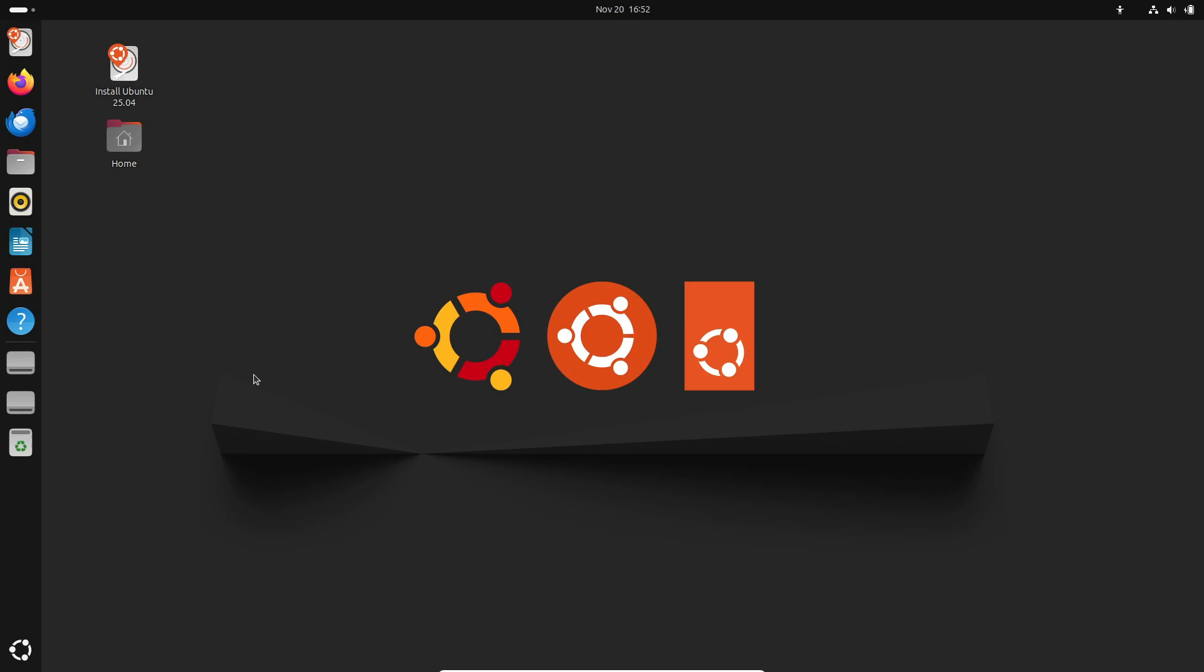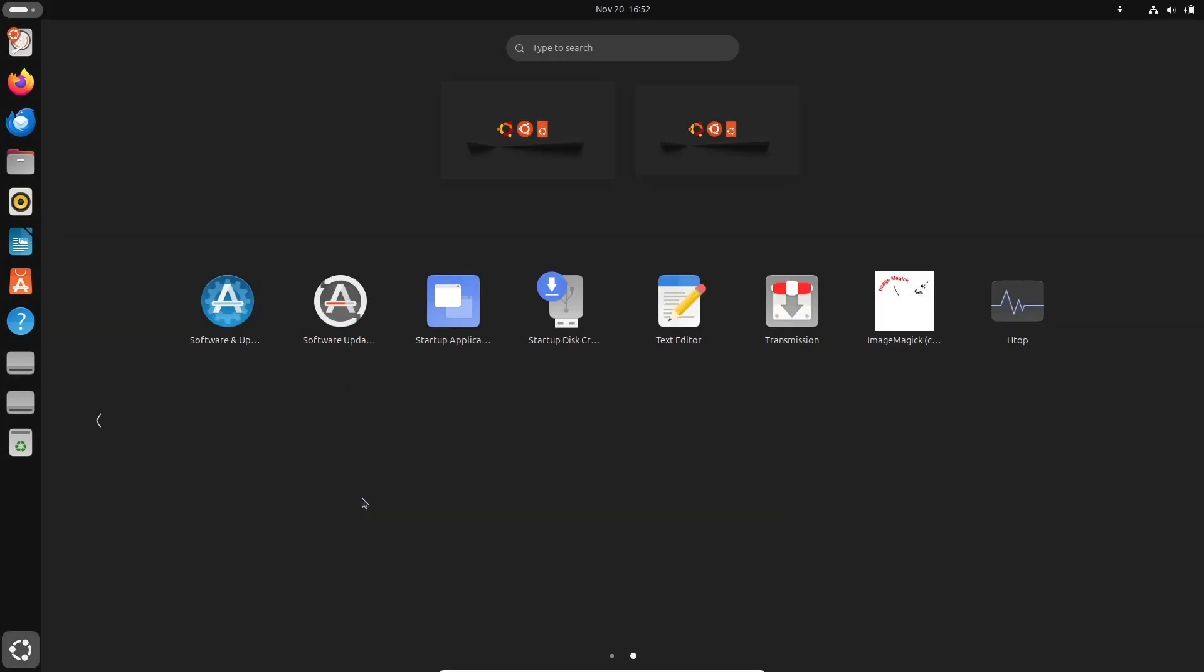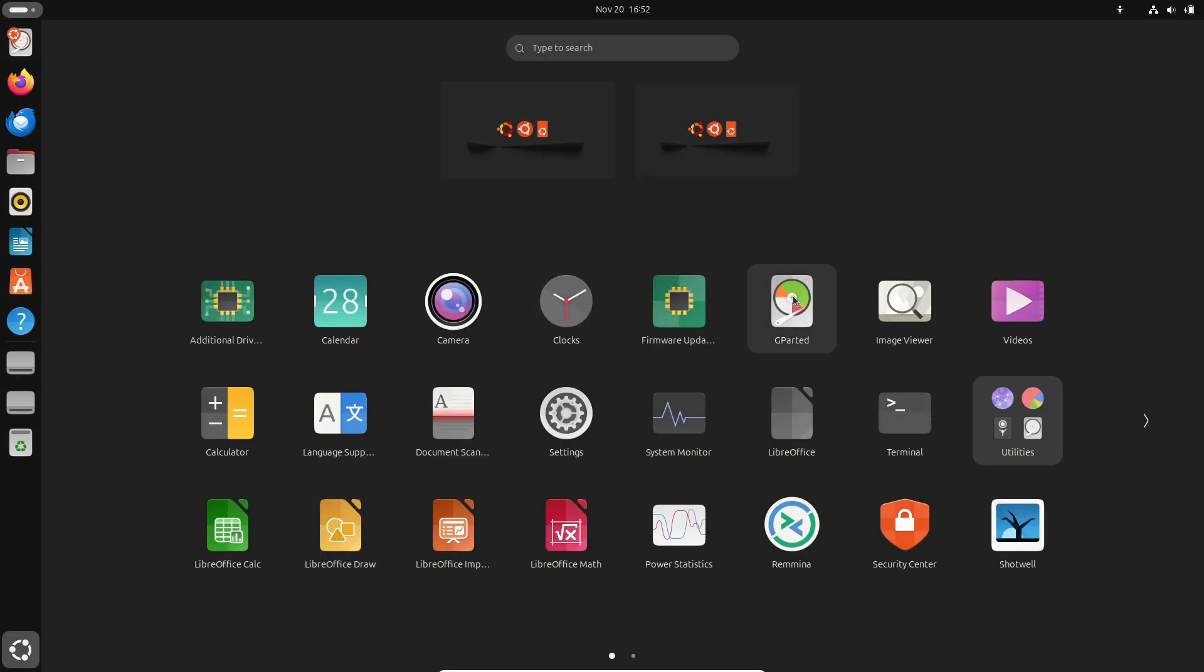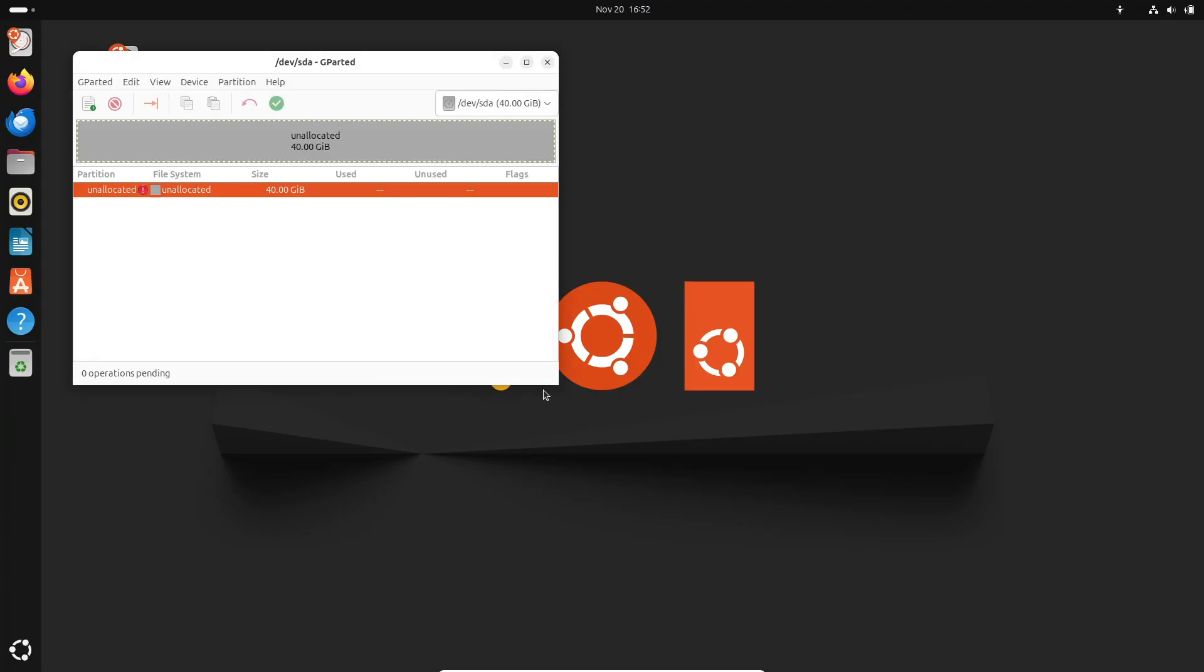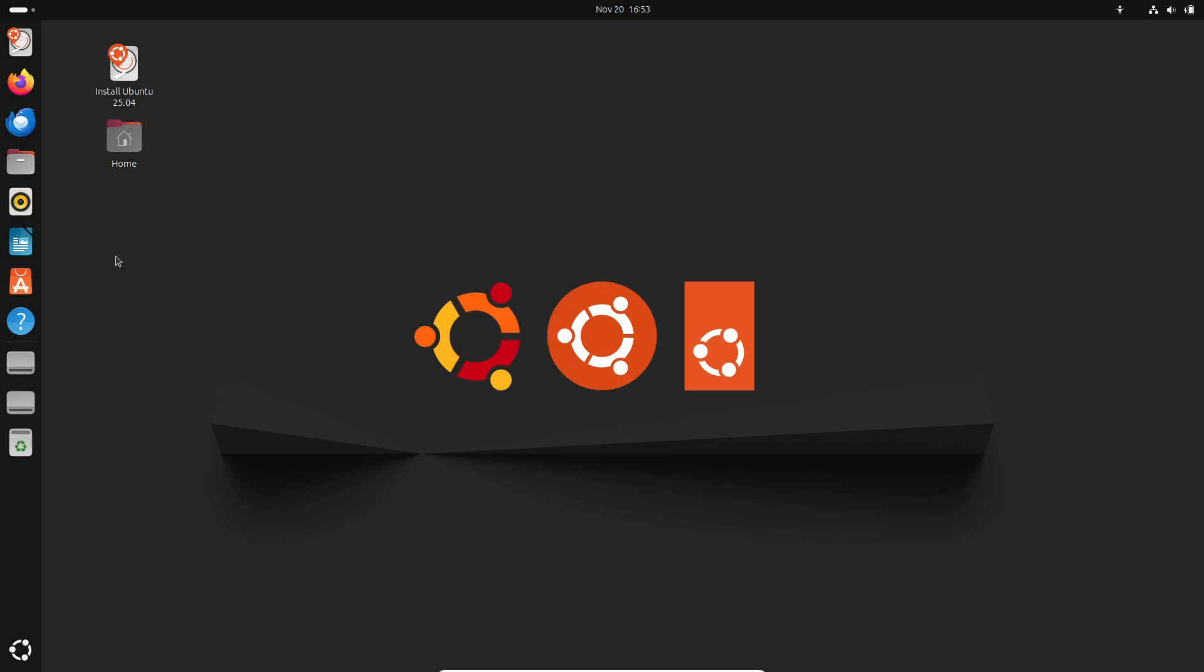You can grab the daily build ISOs now from the official Ubuntu website. And it's not just Ubuntu. Other flavors like Kubuntu, Xubuntu, and Lubuntu also have their daily builds available.